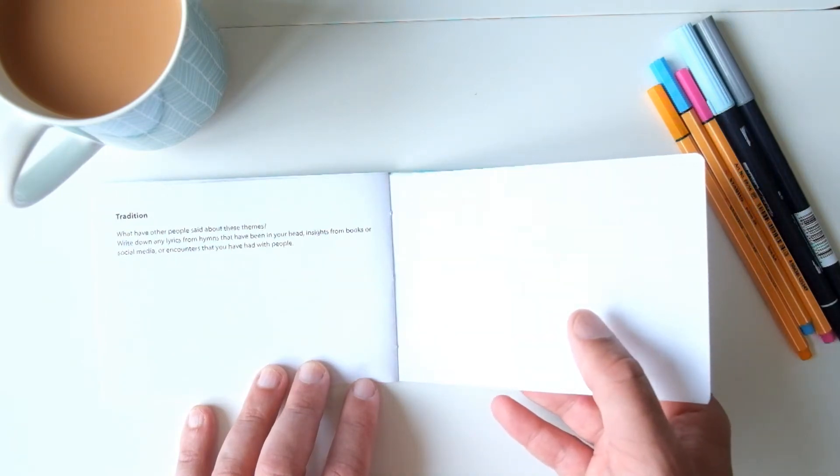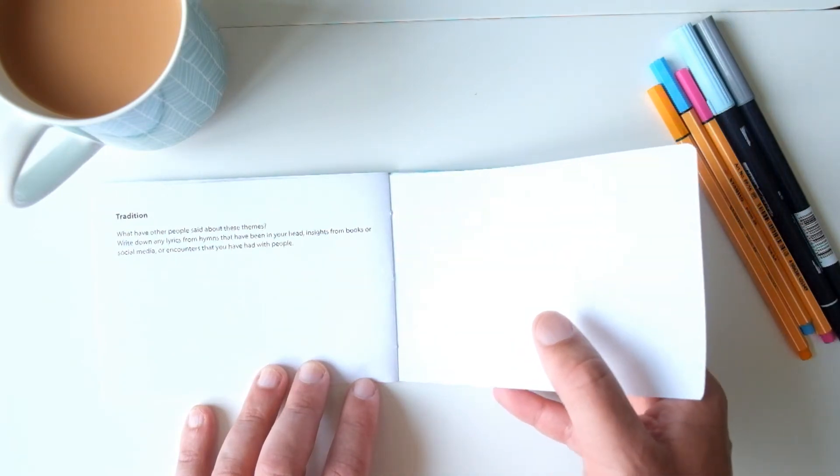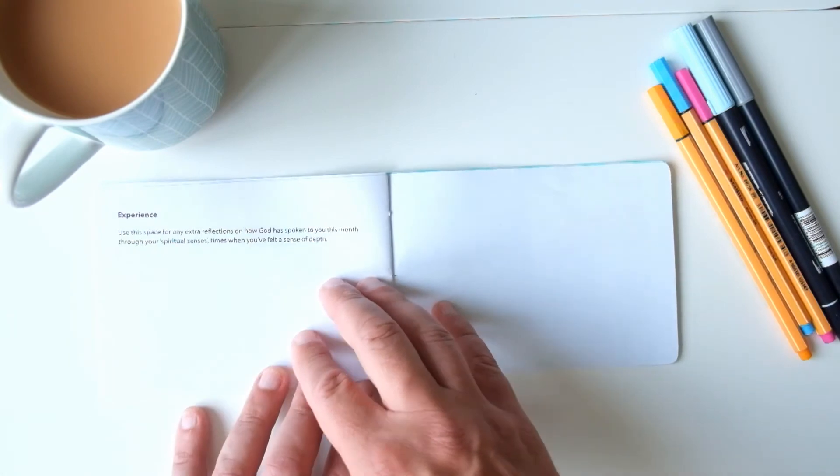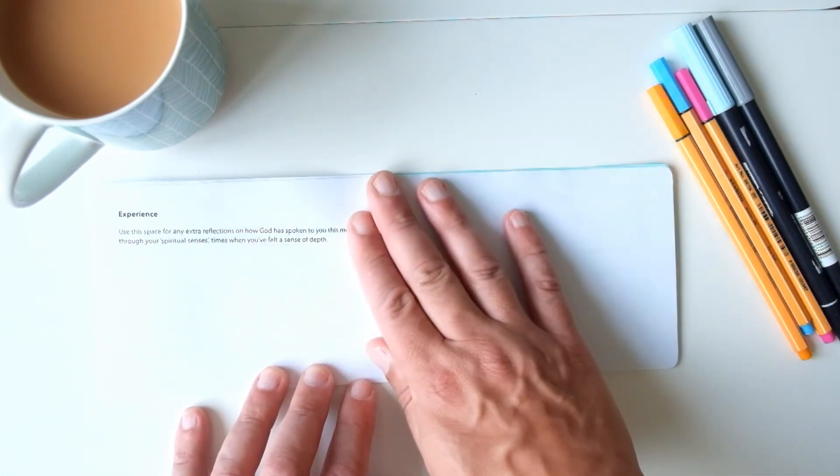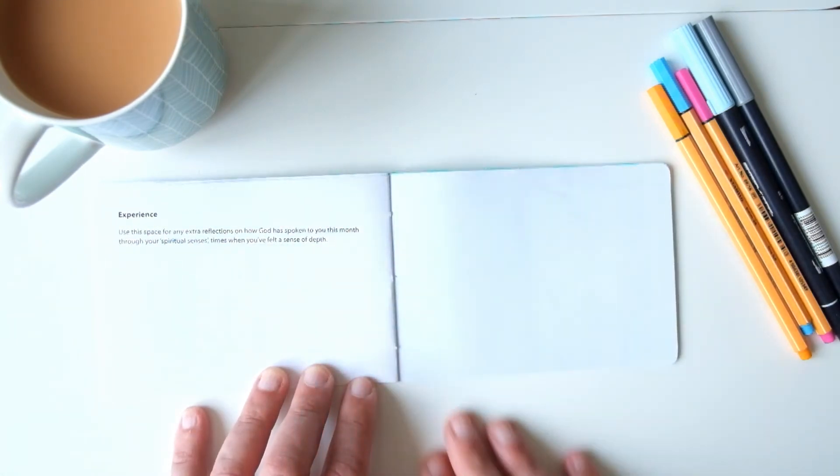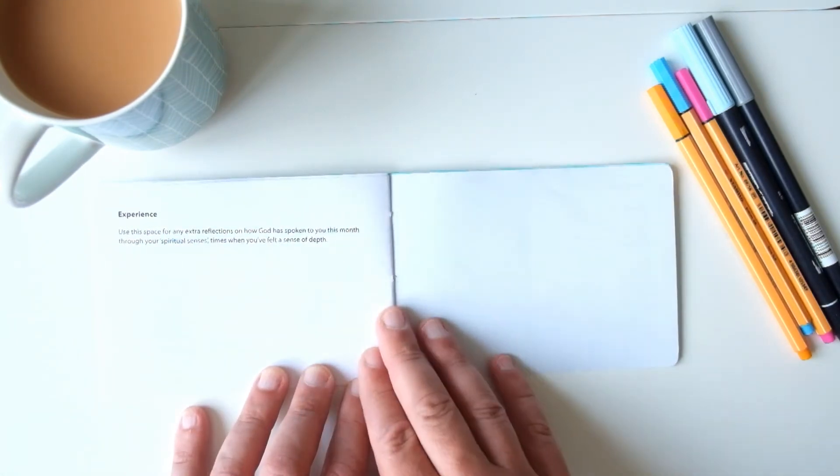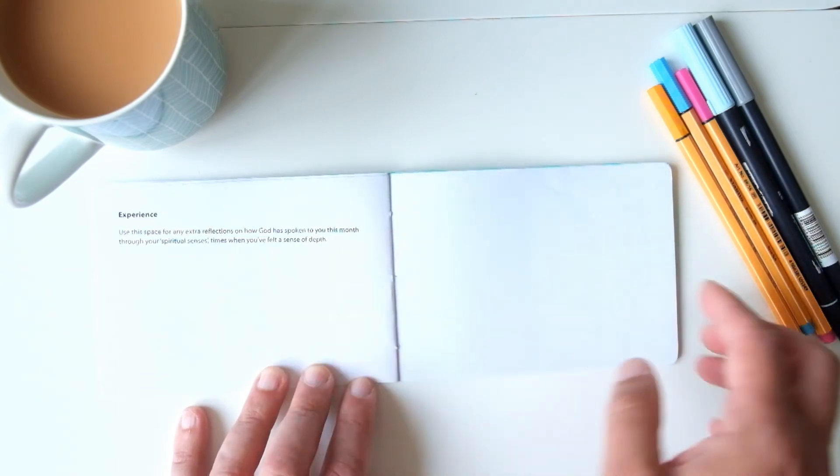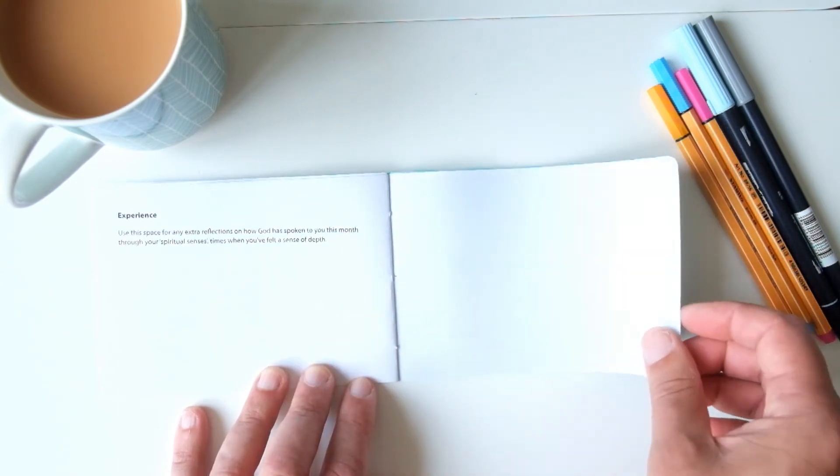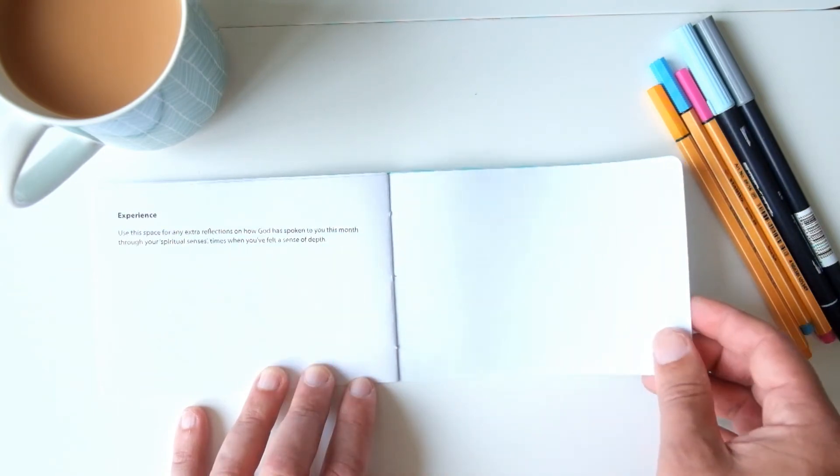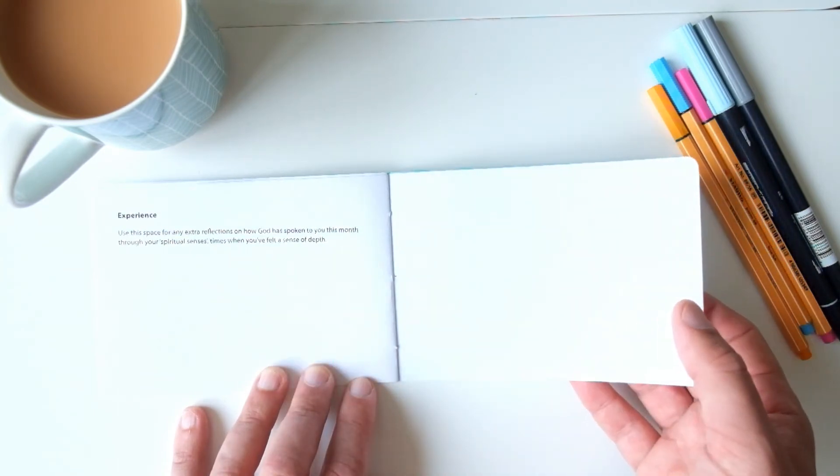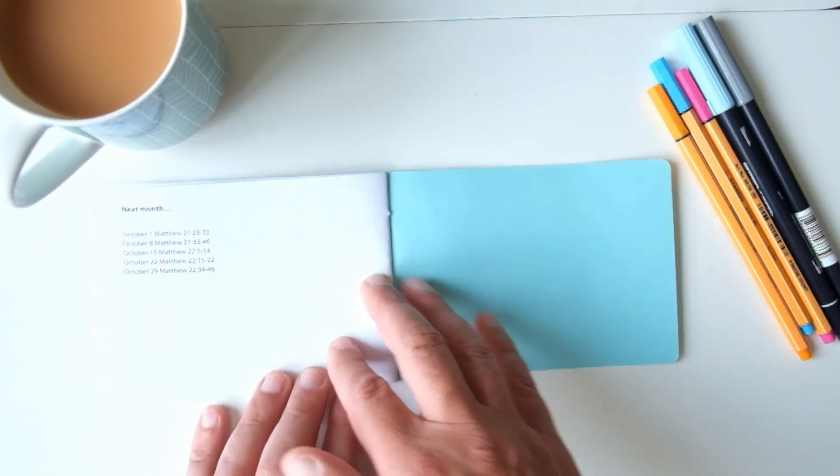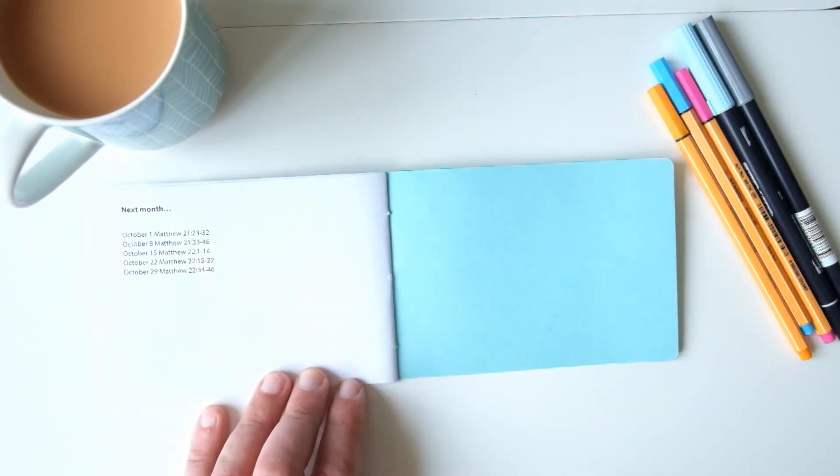And then experience: use your spiritual senses to write down here times when you've got a sense that there's something deeper going on. And then finally a quick preview of the passages we're going to look at next month.